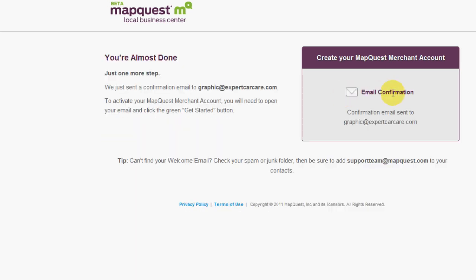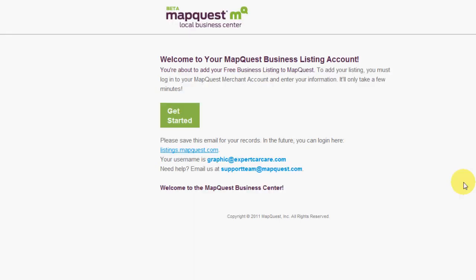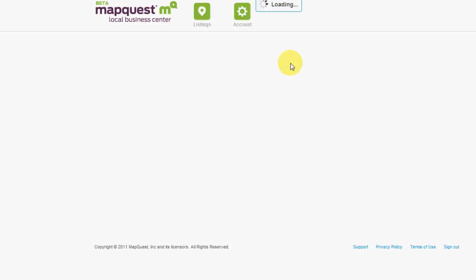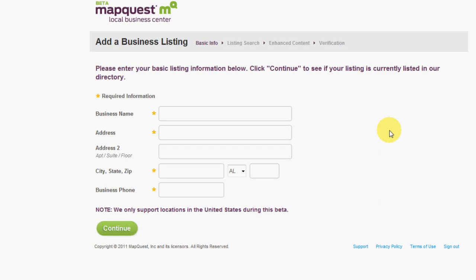Their email is graphic at expertcarcare.com, so we're going to create an account here. It's going to send an email request. You should get an email just like this inside your inbox. It's going to be from MapQuest and say get started. If you click on get started now, it's going to have you create a password, which we're going to put in our setup password for Expert Car Care and we're going to sign in.